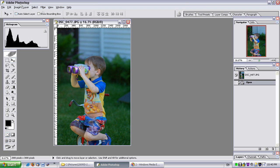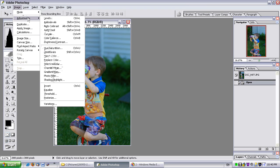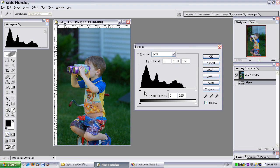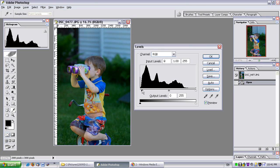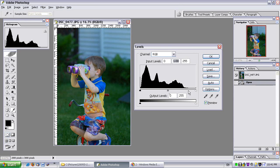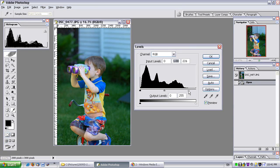If I go to image adjustments, levels, I can fiddle around with levels and there's about five main things I can do. I can adjust the shadows, I can fiddle with the mid-tones and I can tweak the highlights and that's all good.